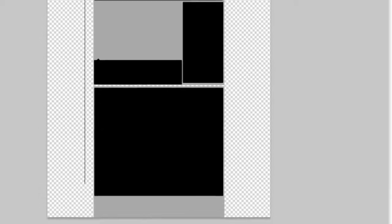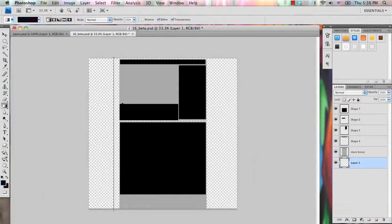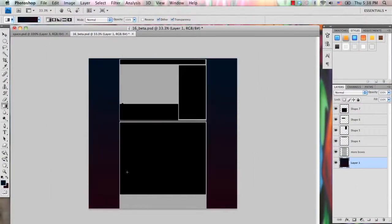You can also use a dark green, that's also a good choice. So make sure your gradient is on linear, and just drag from the top to the bottom.